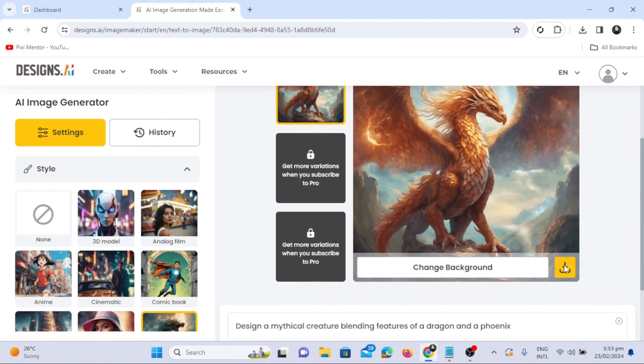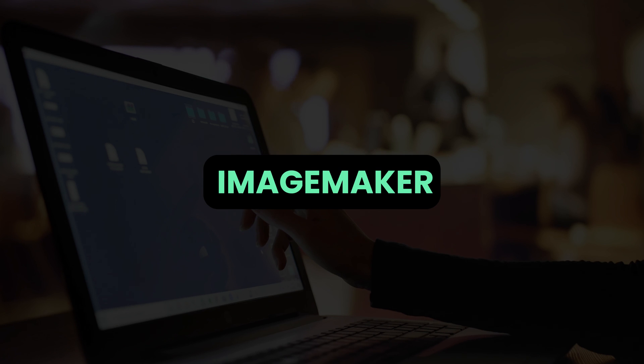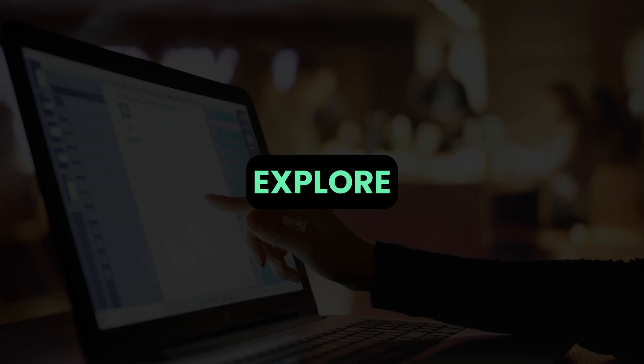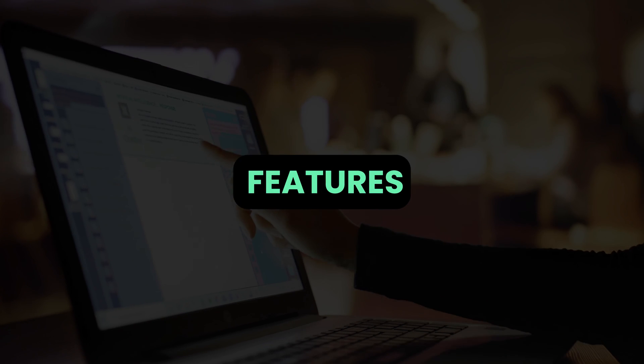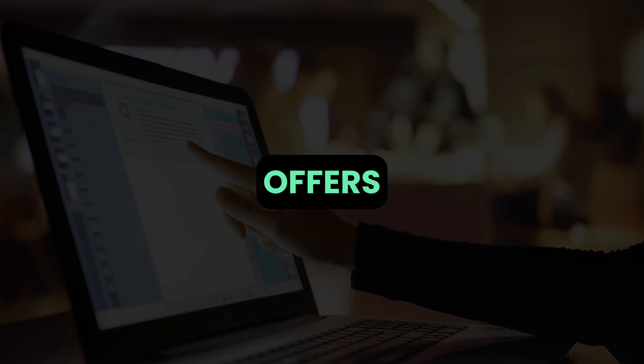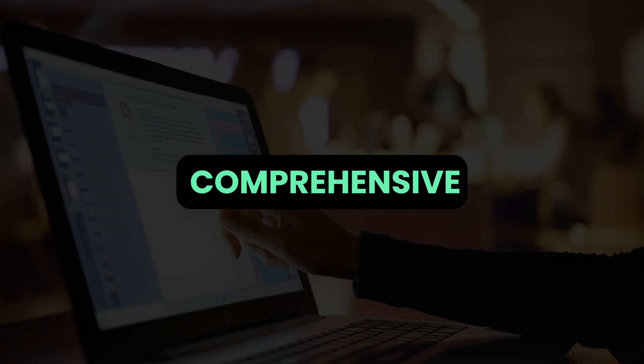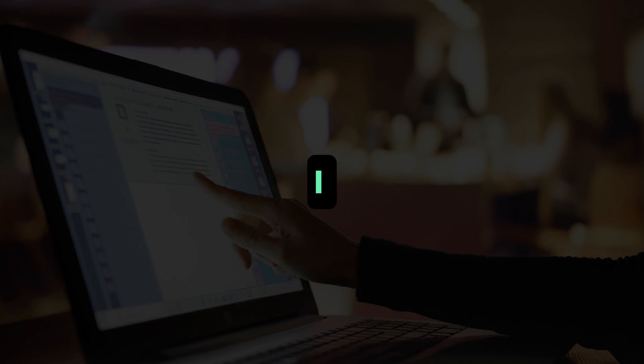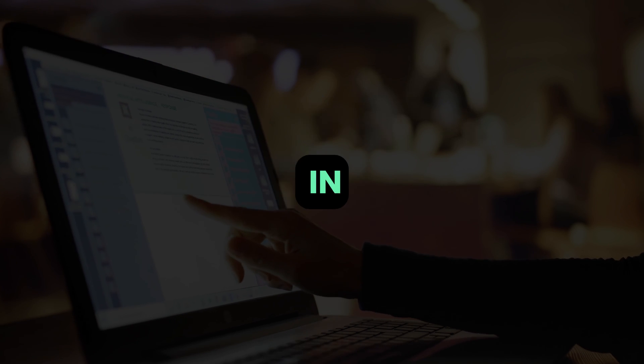In conclusion, the designs.ai image maker tool is worth trying. Explore its various features and subscription offers for a comprehensive and satisfying experience. I will see you in the next video.